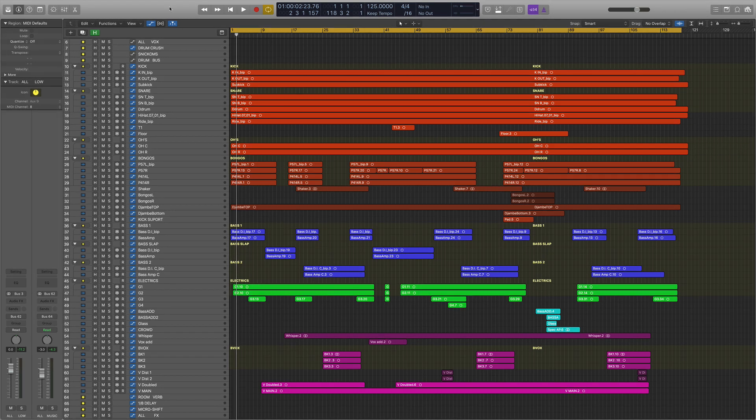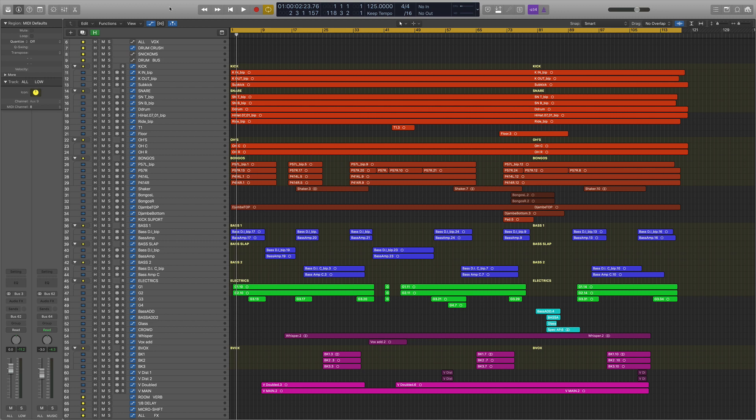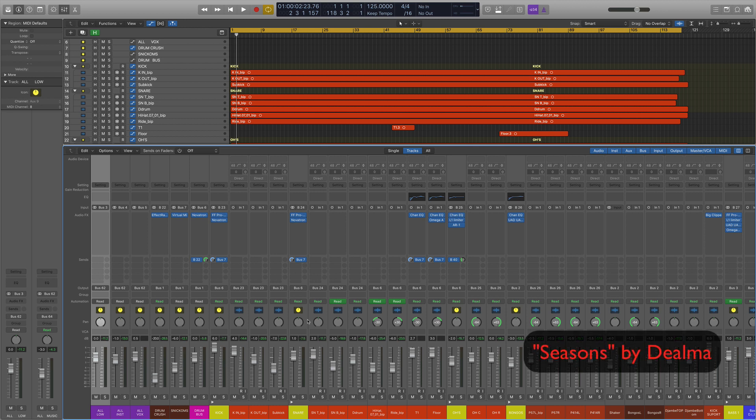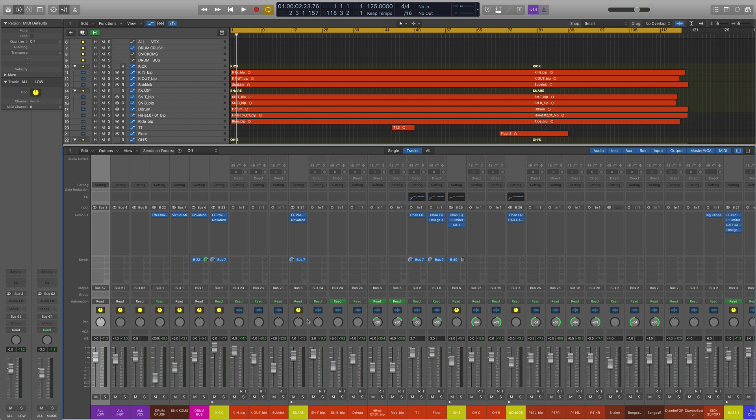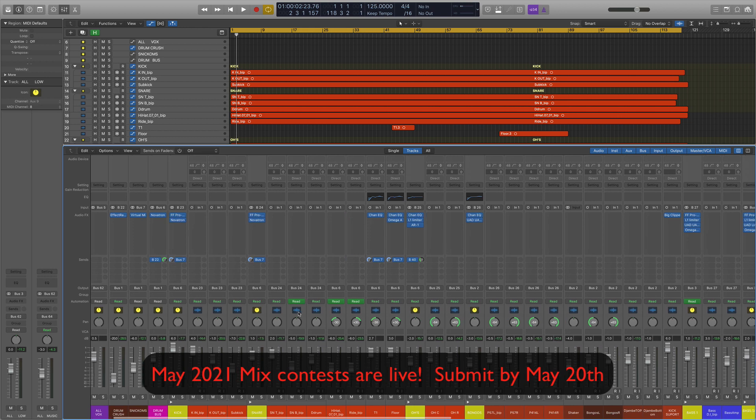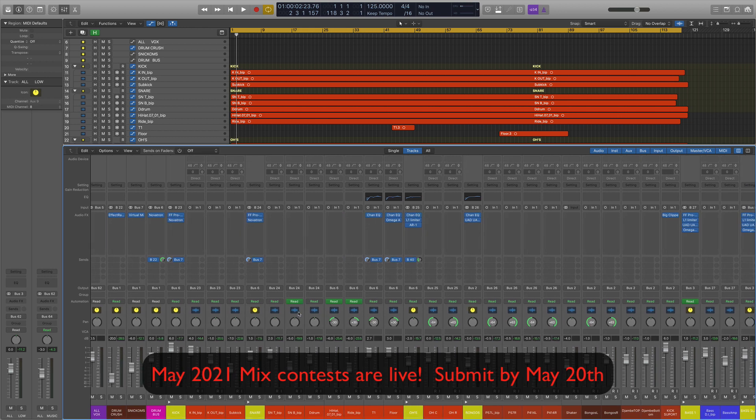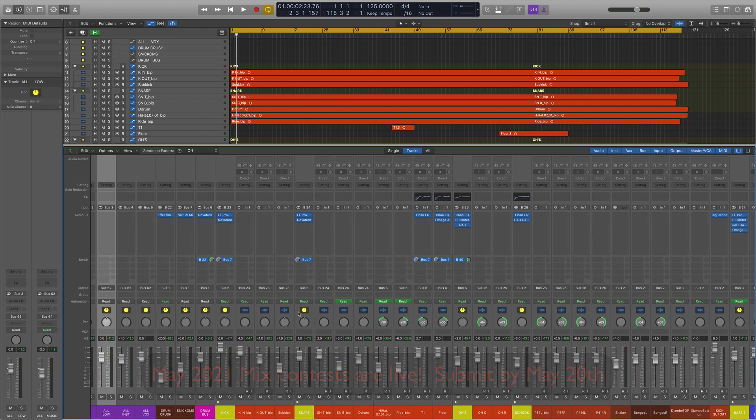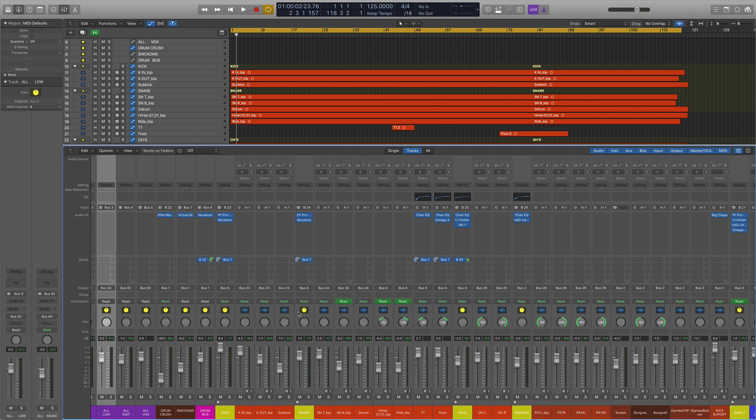So today we're looking at drum mixing. If you follow my last video on phase, we solved the phase issues on these drums. This is a really cool song called Seasons from the band D'Alma. So thank you to them for providing us with our song. We're in the middle of the month right now, and if you feel like joining the mix contest, you can certainly do so. Submissions are due by the 20th though. But here's the drums. Let's maybe actually take a listen to the song first, just so you can familiarize yourselves.